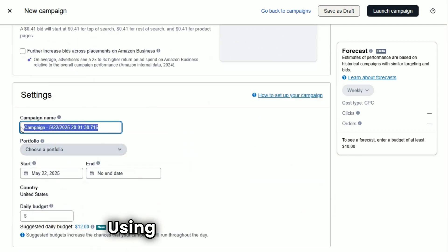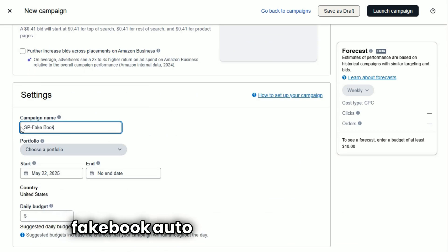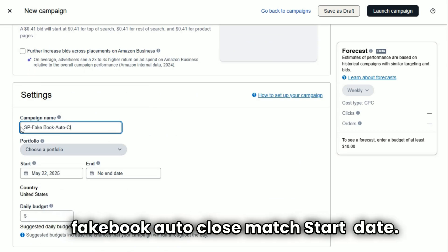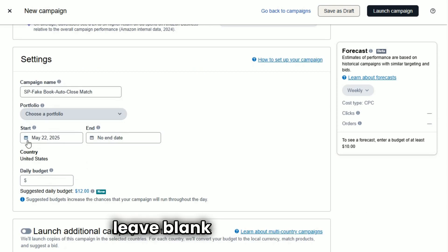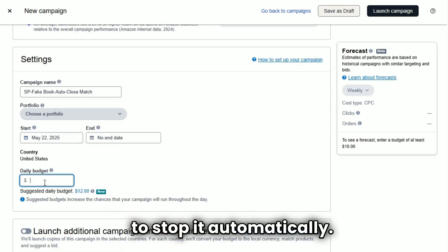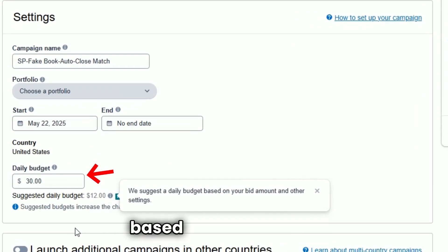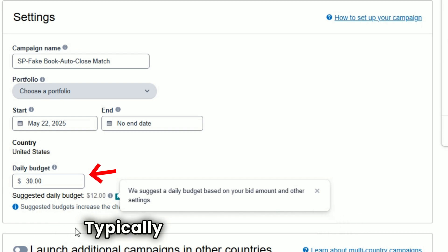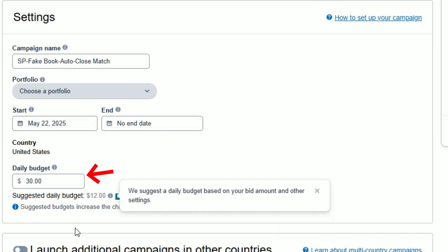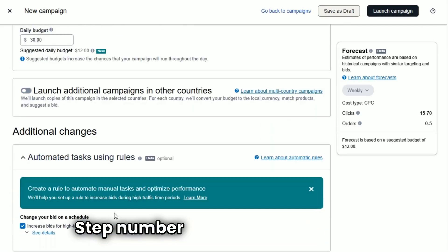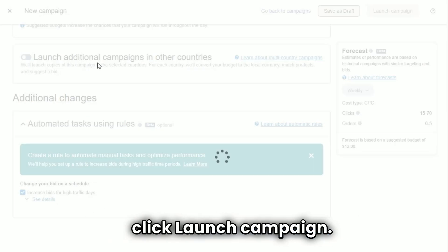Step number ten: campaign name. Use something clear, like 'SP auto close match.' Choose your start date, and leave the end date blank unless you want to stop it automatically. For daily budget, set it based on your strategy — typically ten to thirty dollars per campaign.